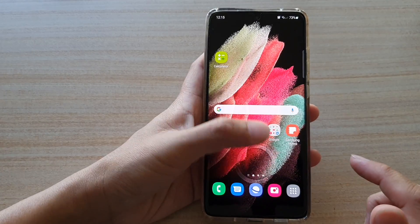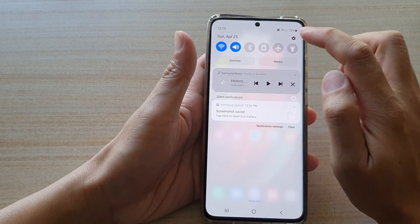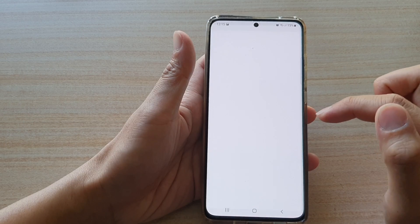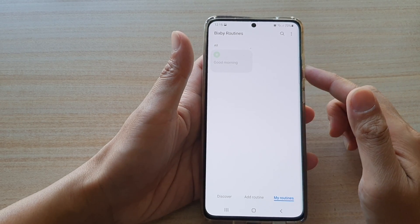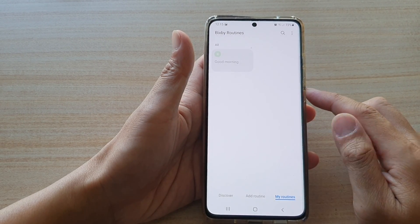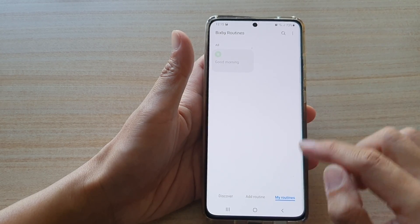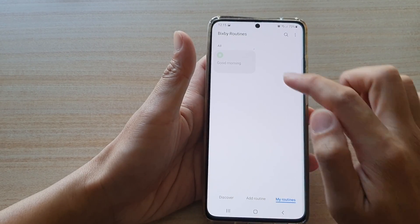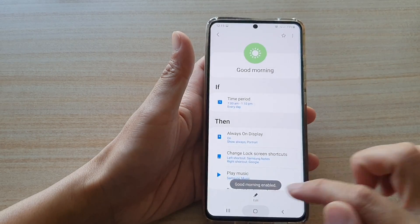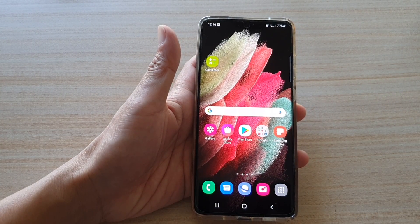And that's how you can set up your morning routines. You can always go into settings to turn on or turn off the routines. But ideally, once you set up the routines, it should be automated — after the set time, it should turn off automatically by itself. And that's it. Thank you for watching this video. Please subscribe to my channel for more videos. I'll see you next time. Bye.